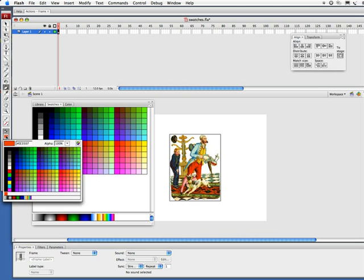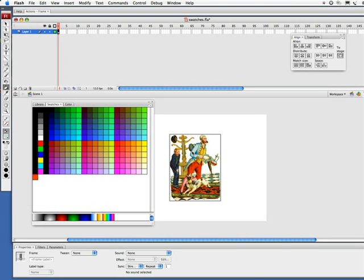I'll show you again. Click here, and let's say I want to get this really happening blue. Click here, come over here, add that color.